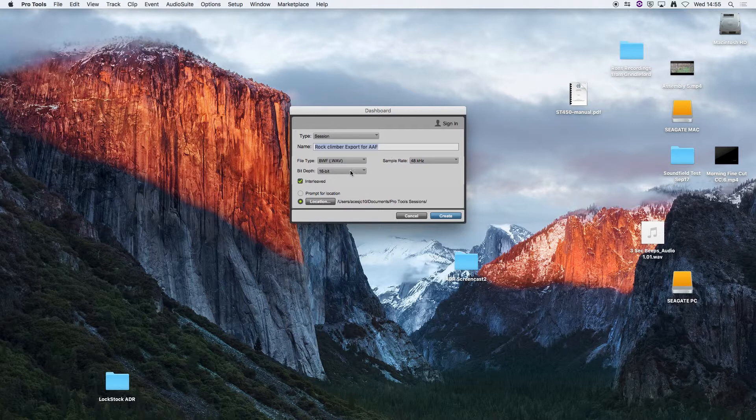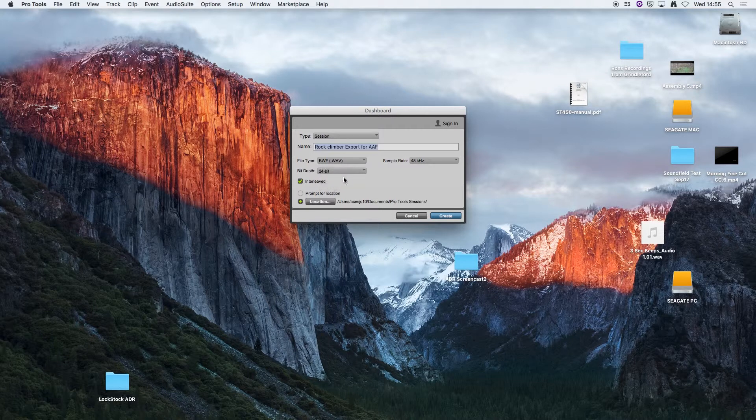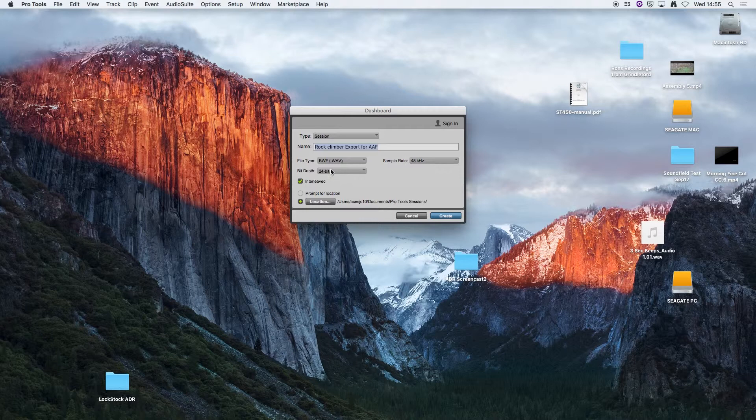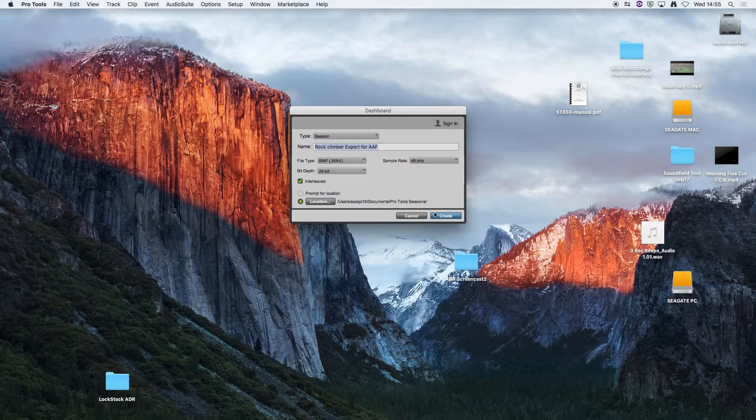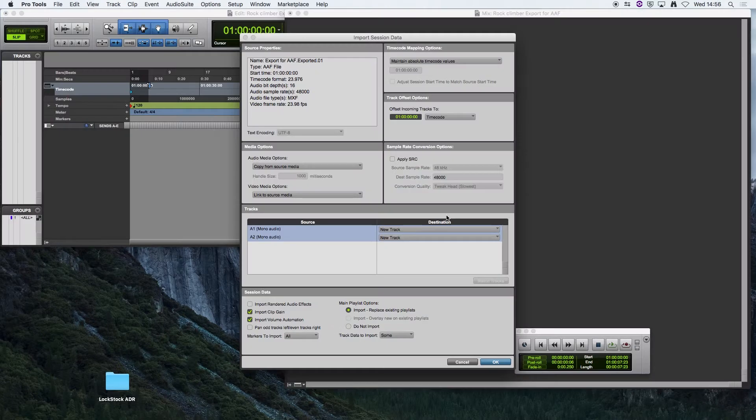We're going to work at 24 bits so we're going to change that bit depth there. Sample rate 48k, that's fine, and Interleaved you can tick that and choose a location for it. I'm happy with that. So create the session.